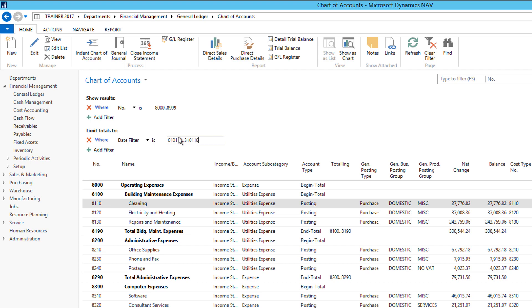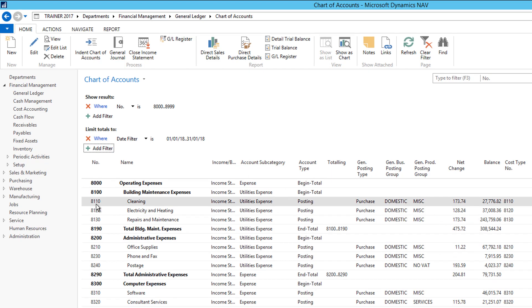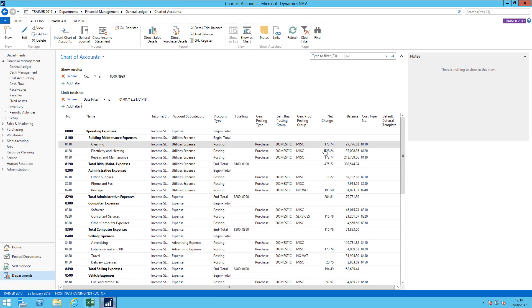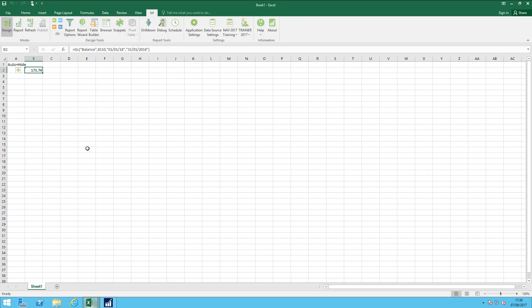When I hit tab or enter, you see it's applied that and give me the net change on all the accounts. But I'm particularly focusing on the account 8110, the cleaning account. So my figures match.